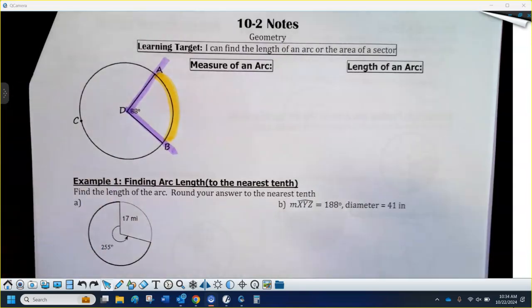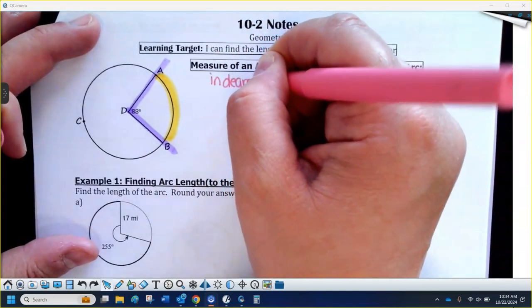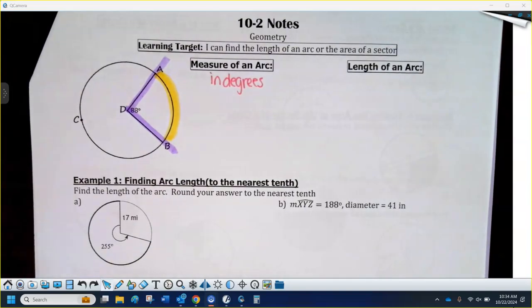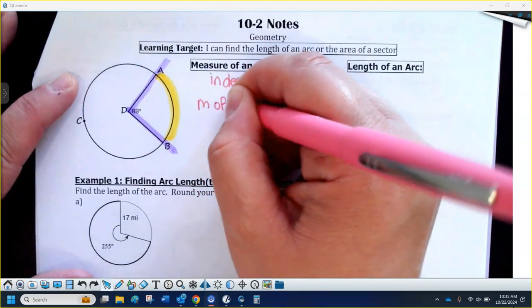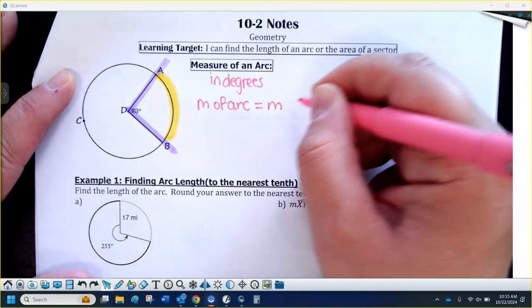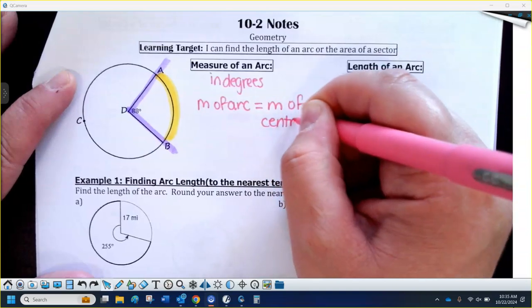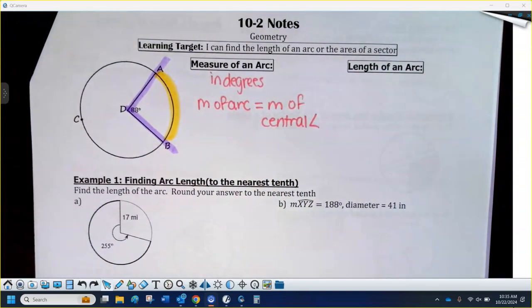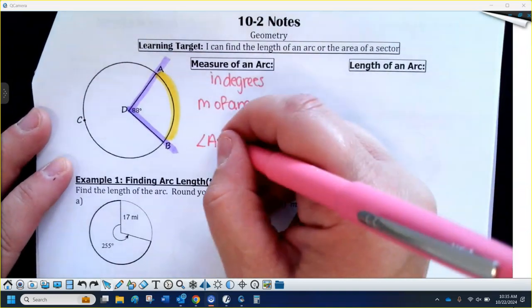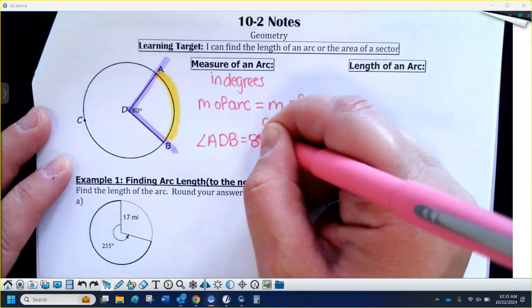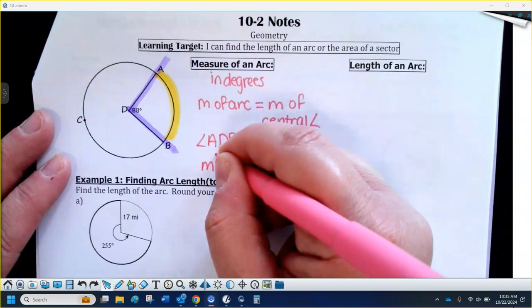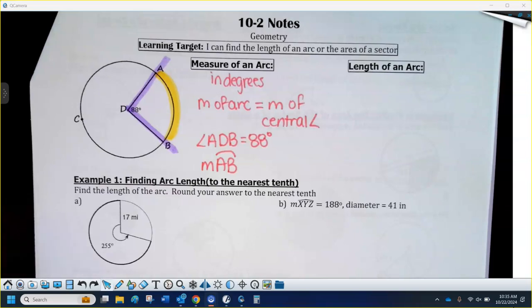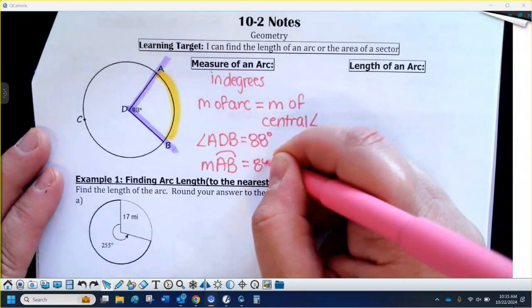The measure of an arc is in degrees. The measure of the arc — I'll write M for measure — is equal to M for the measure of the central angle that cuts it off. So angle ADB, which the picture tells us is 88 degrees, cuts off that arc highlighted in yellow. The measure of the arc from A to B — we put a little curve over the top to indicate the arc — is the same as the central angle, so that's also 88 degrees.